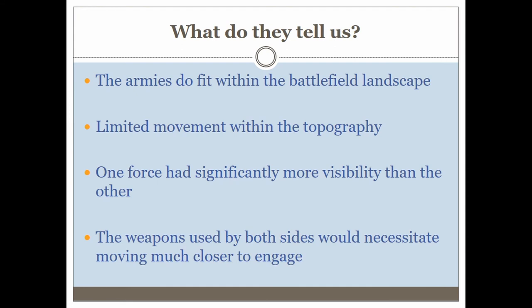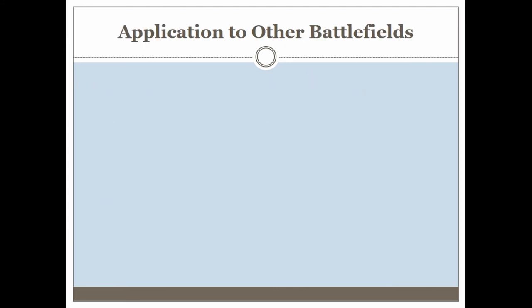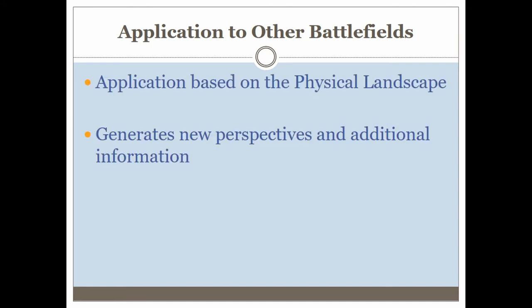The ranged weapons and post-combat weapons would necessitate much closer engagement. This battle took place in the 15th century, with early artillery — not very effective — and they would still be closing for hand-to-hand combat and use of arrows. That is what these techniques can tell us about a battlefield with a relatively large amount of existing information. So what can they tell us about other battlefields?